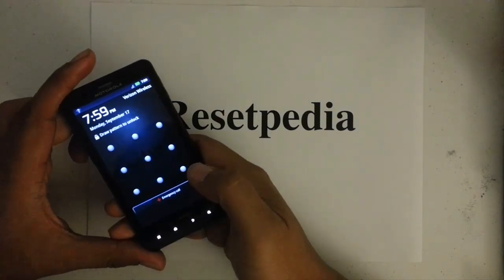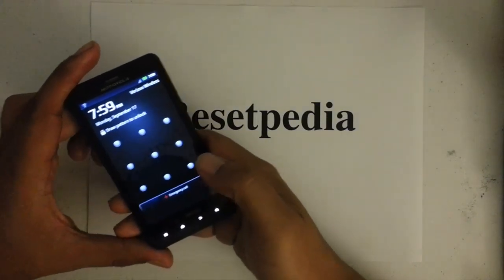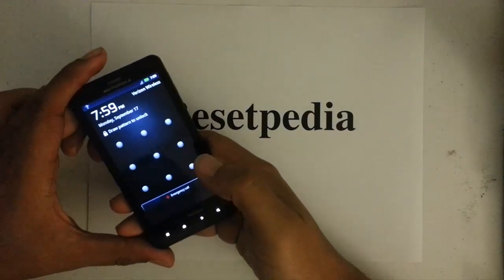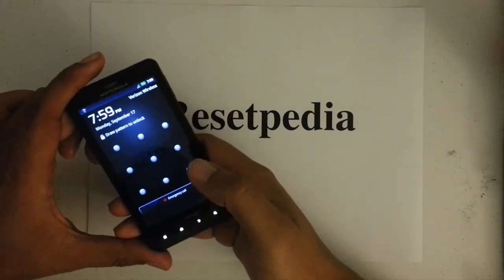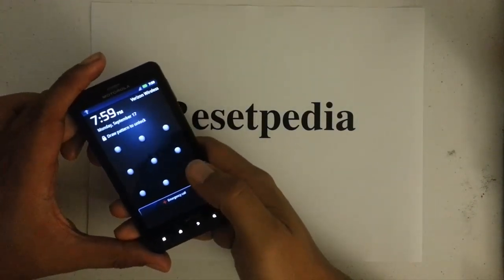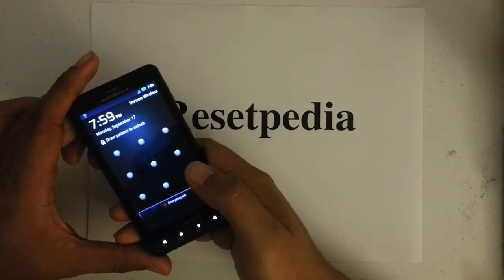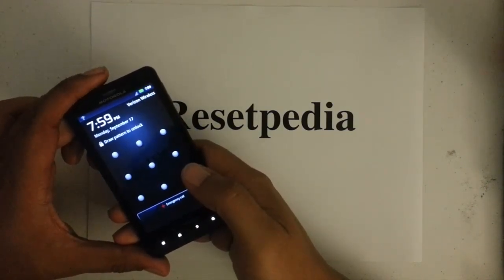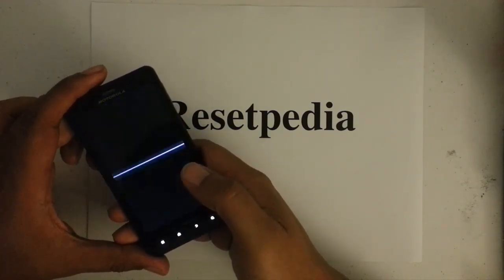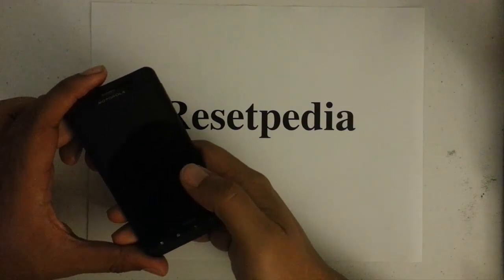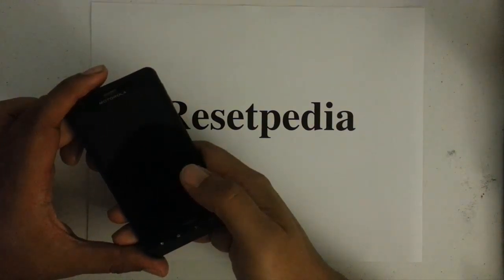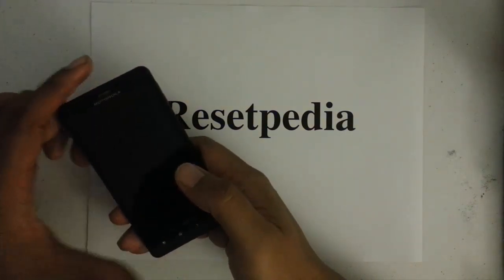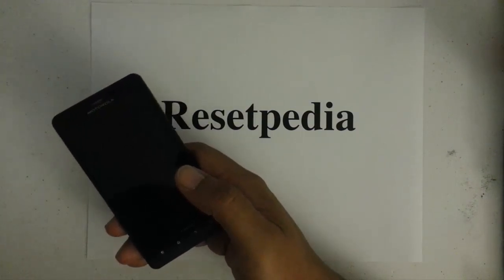Just note that when you do a hard reset it will erase everything on your phone - your contacts, your pictures, everything will be gone. So if you haven't saved it to your Gmail account or your SD card, everything will be lost and you would have to start over from scratch.